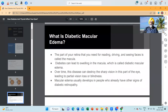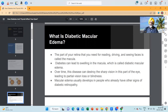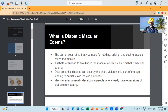What is diabetic macular edema? The part of your retina that you need for reading, driving and seeing faces is called the macula. Diabetes can lead to swelling in the macula, which is called diabetic macular edema. Over time, this disease can destroy the sharp vision in this part of the eye, leading to partial vision loss or blindness. Macular edema usually develops in people who already have other signs of diabetic retinopathy.